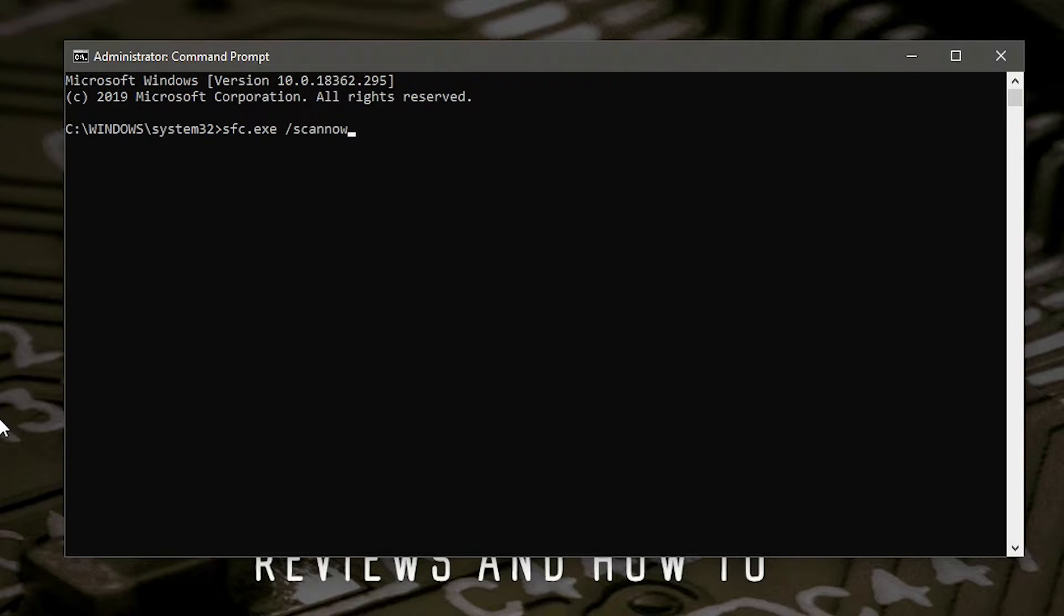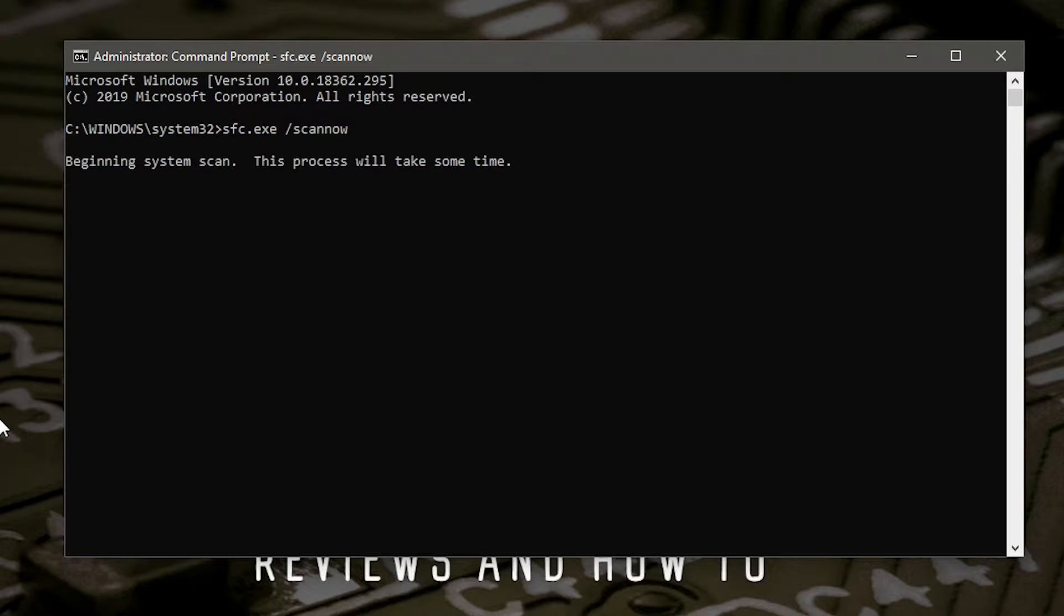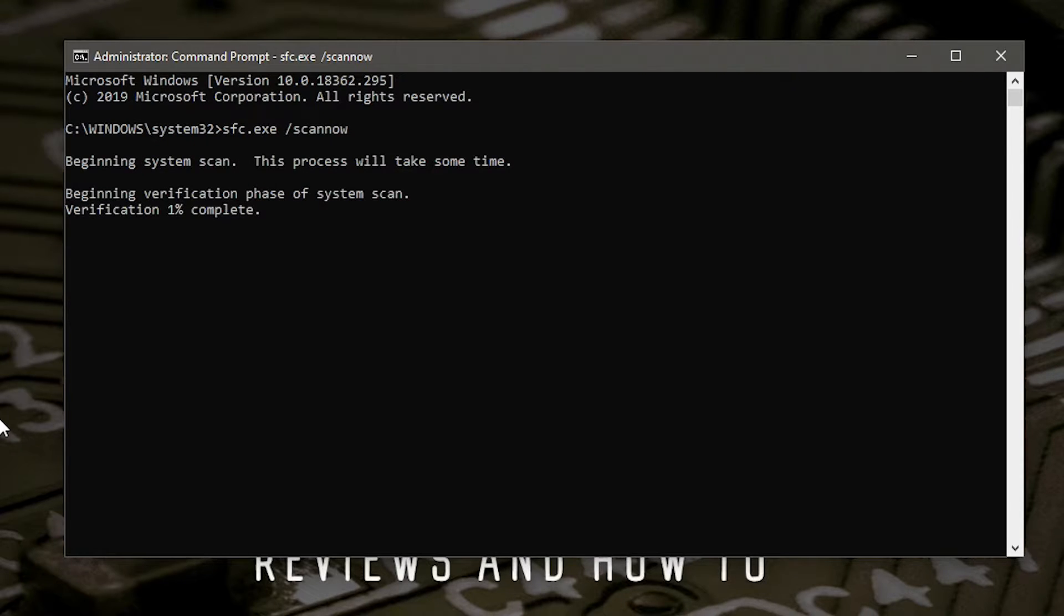Then we press enter. Now this will take a little while to go through. Obviously I'm going to fast forward through this section. When that's finally run through and it's fixed the errors, you should get a message at the end saying the SFC found errors and has repaired them.